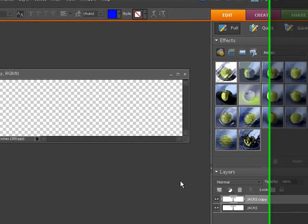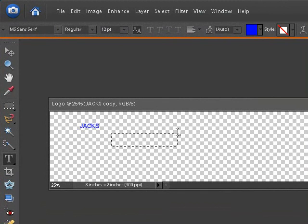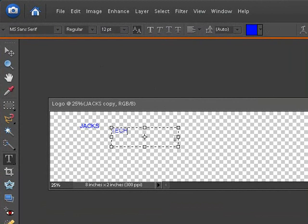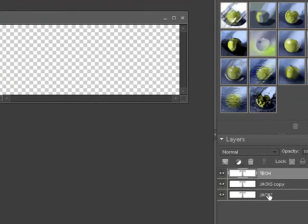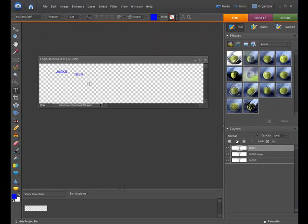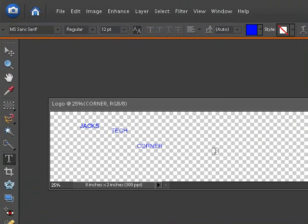We're going to duplicate this background layer. Let's go ahead and create another word — this will be my second word, 'tech'. And then we'll create our last word, 'corner'. So we have jacks, tech, corner. Now that doesn't look like much because it's not big enough and it doesn't really fit what we have laid out here.